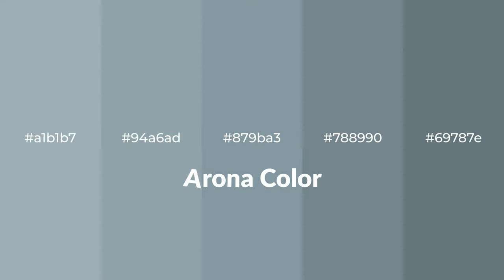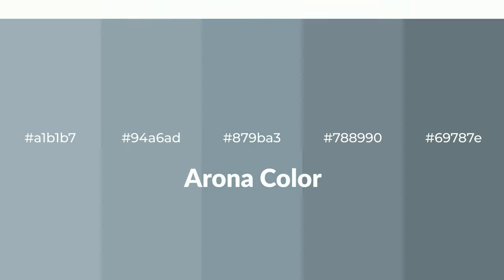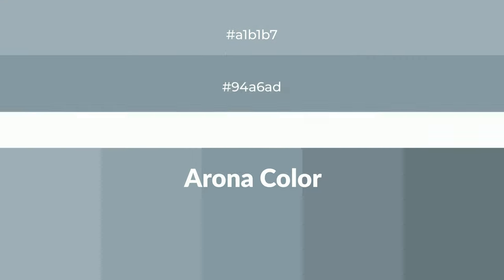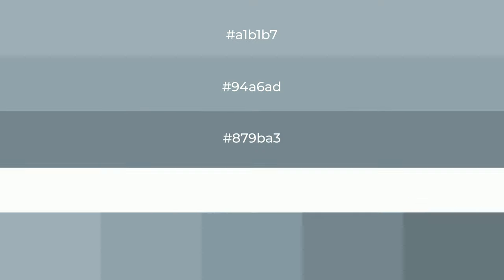Cool shades of arona color with blue hue for your next project. To generate tints of a color, we add white to the color, and tints create light and exquisite emotions.